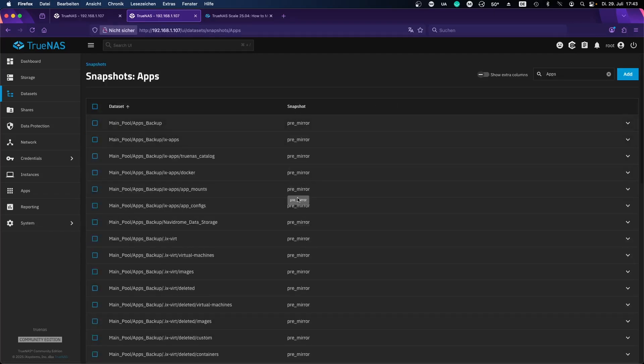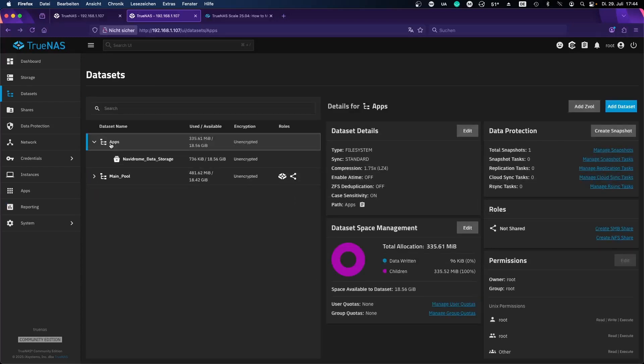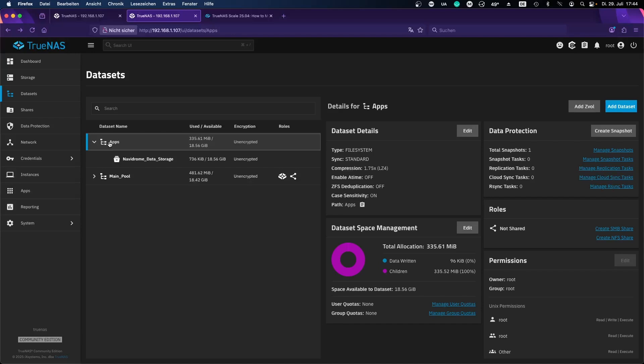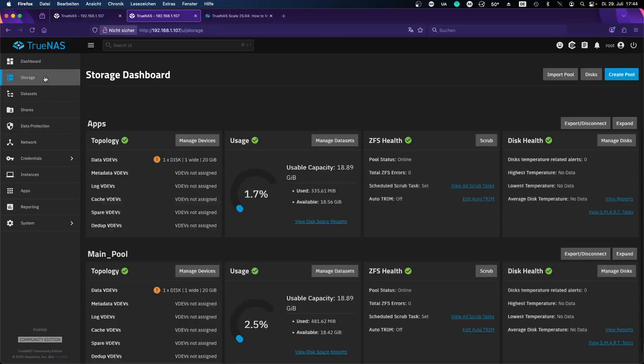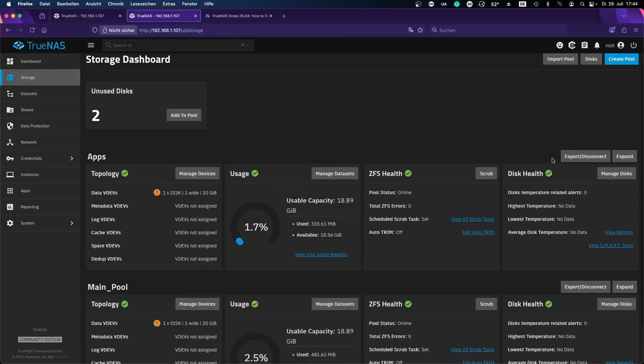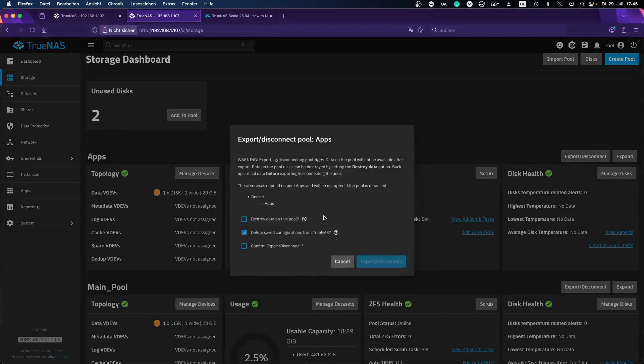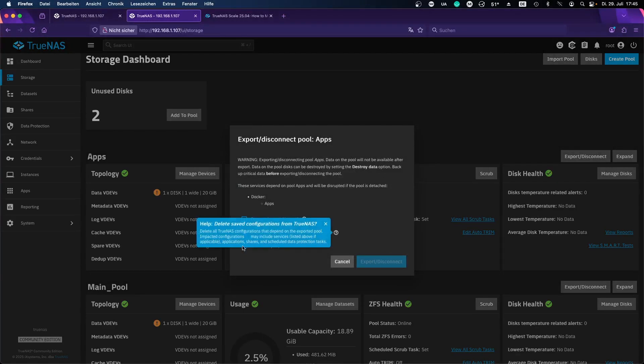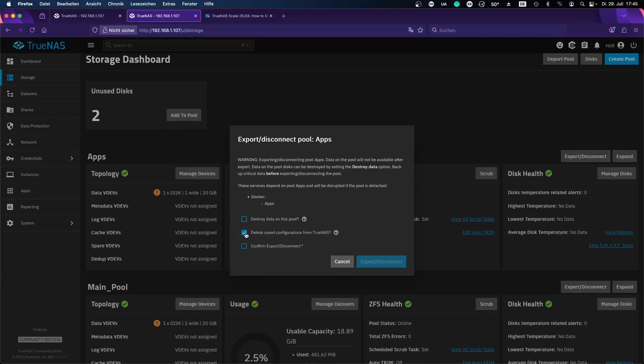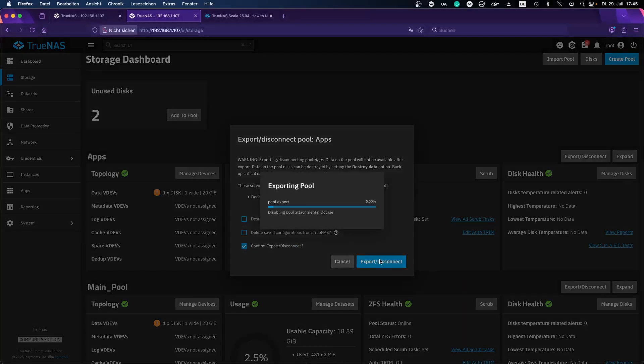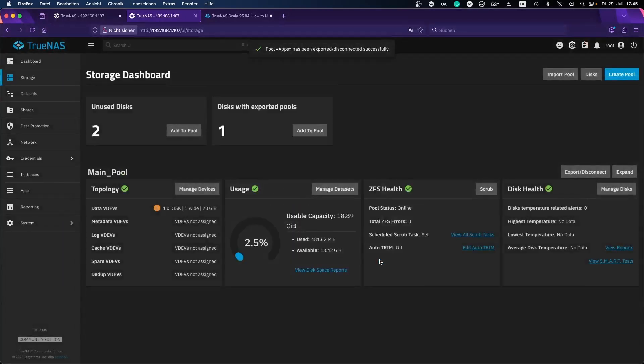So now we're almost ready to create a new pool and we want to replace this apps pool that we have currently without the need of any reconfiguration or reinstalls. So the new pool should have the same name apps in our case. To be able to do this we have to export this pool. We'll go to storage and we'll go to export here. Very important: delete saved configuration from TrueNAS if you will read here may include services applications stuff like this, so this we want to uncheck. We want to confirm the export. Exporting, so this is like ejecting a USB stick pretty much.